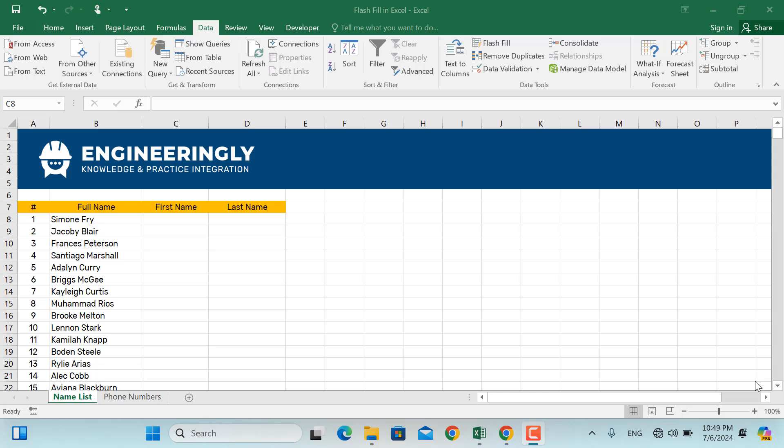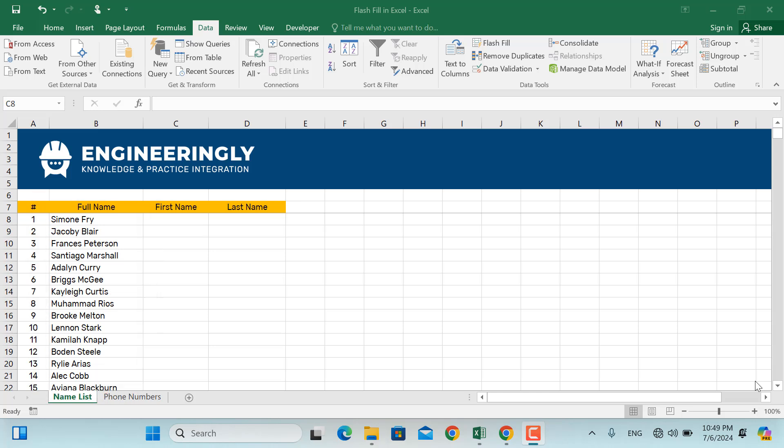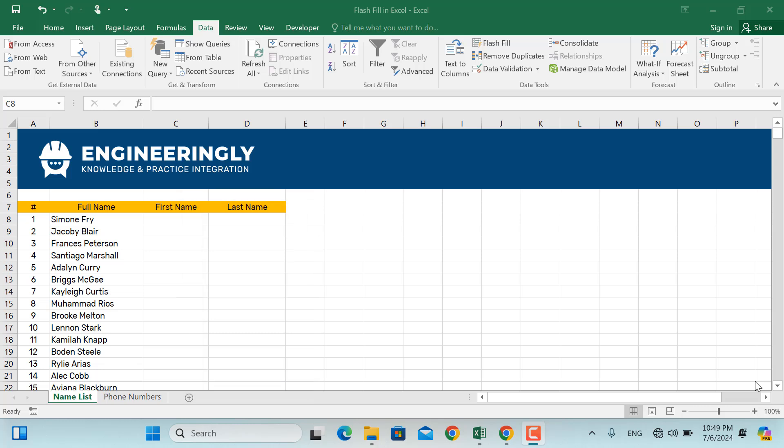For example, if you have a column of full names and want to split them into first name and last names, Flash Fill can do it for you with just a few keystrokes.